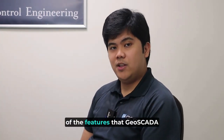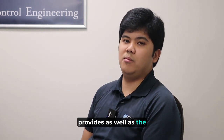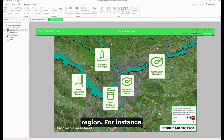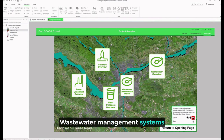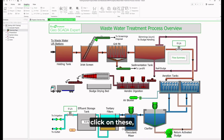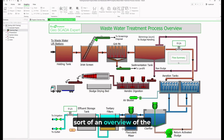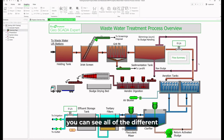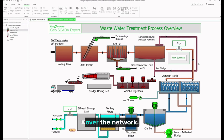Let's take a quick look at the features GeoSCADA provides as well as the general interface. This would be an example of how a client might display all of their operational assets within a particular region. For instance, they could have wastewater management systems within these areas, symbolized with labels. Clicking on these lets you see an overview of the processes involved within that particular plant.